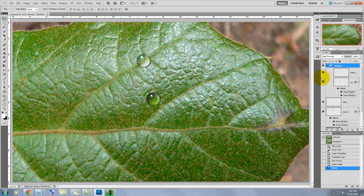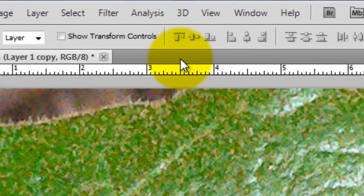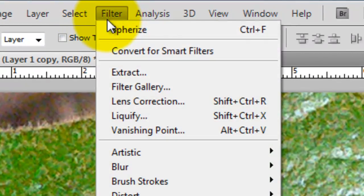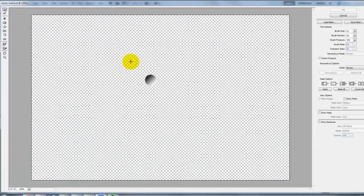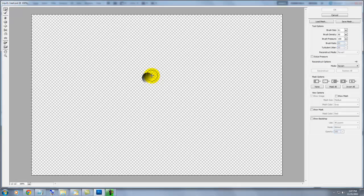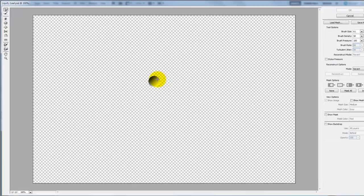So, we'll make sure the Water Drop layer is active and we'll go to Filter, Liquify. This will open the Liquify filter window.